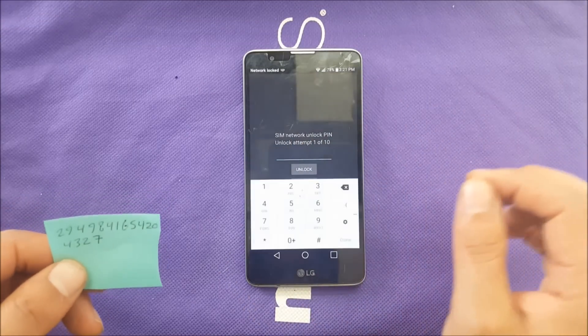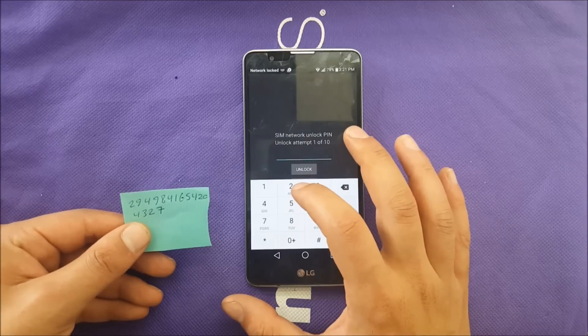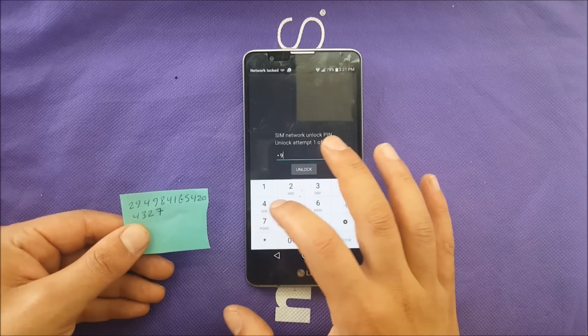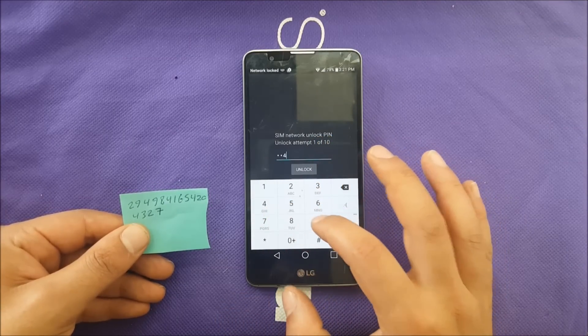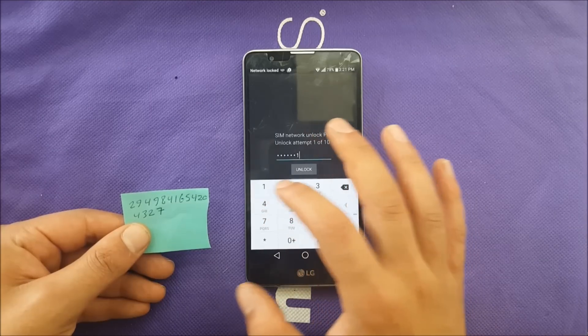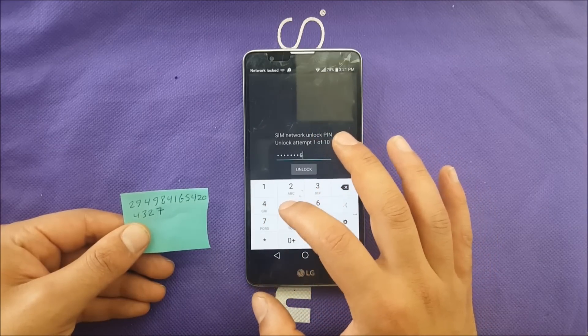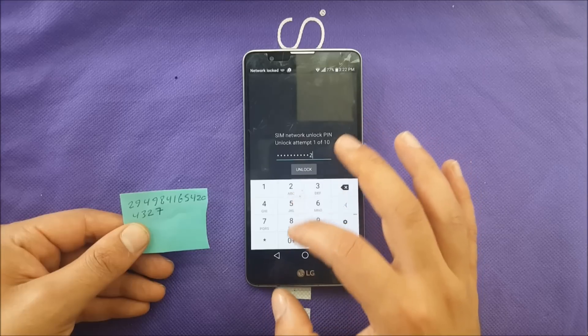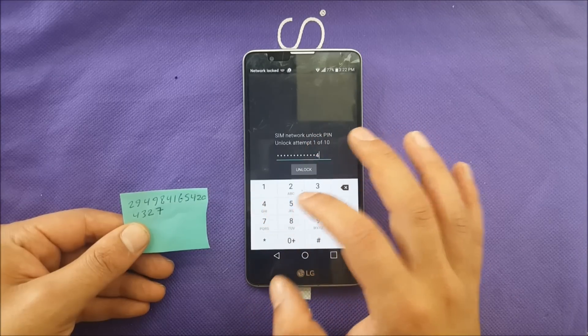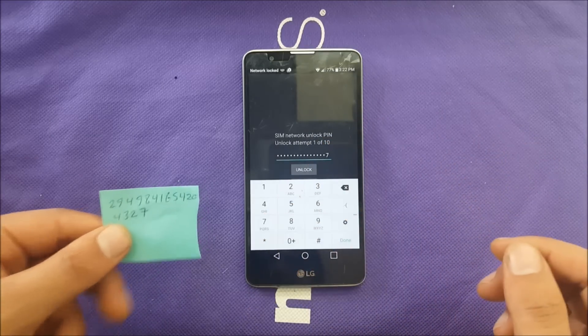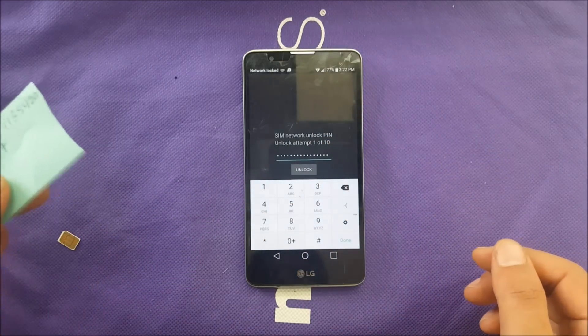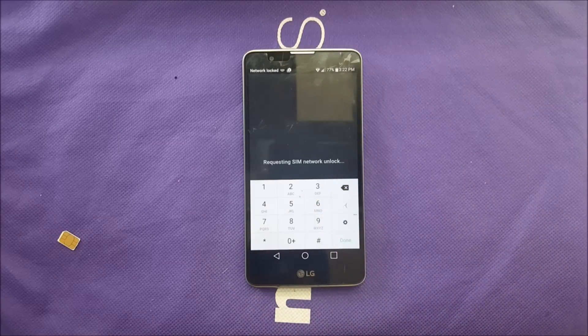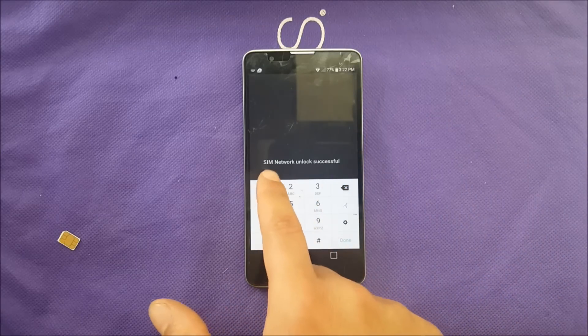Now let me go ahead. Once you push over here it should give you a keyboard, so we're going to do it together. 2-9-4-9-8-4-1-6-5-4-2-0-4-3-2-7. Customer service just gave me this number. I'm trying to get it unlocked. We're going to hit on unlock and wait, and they will tell you SIM network successfully unlocked.